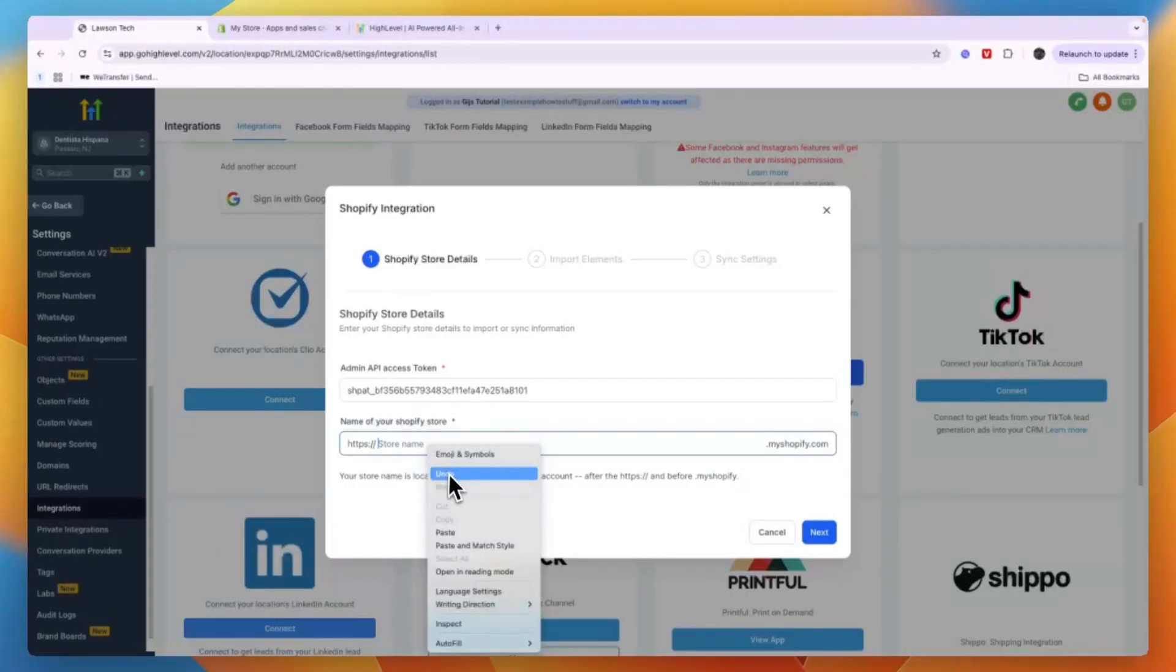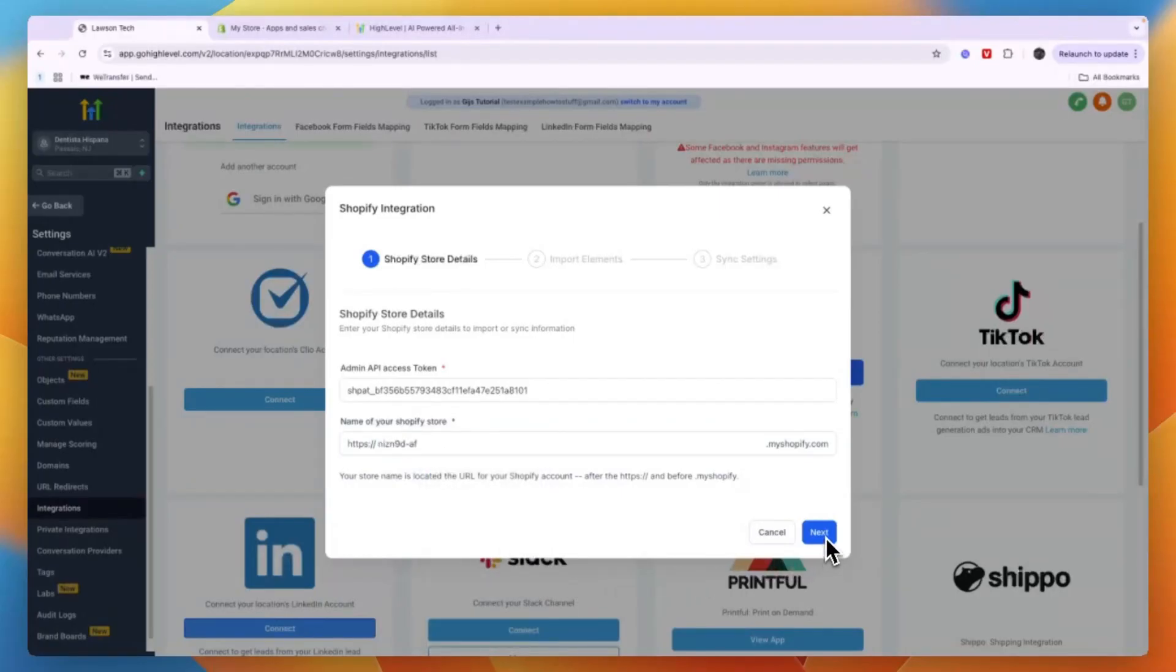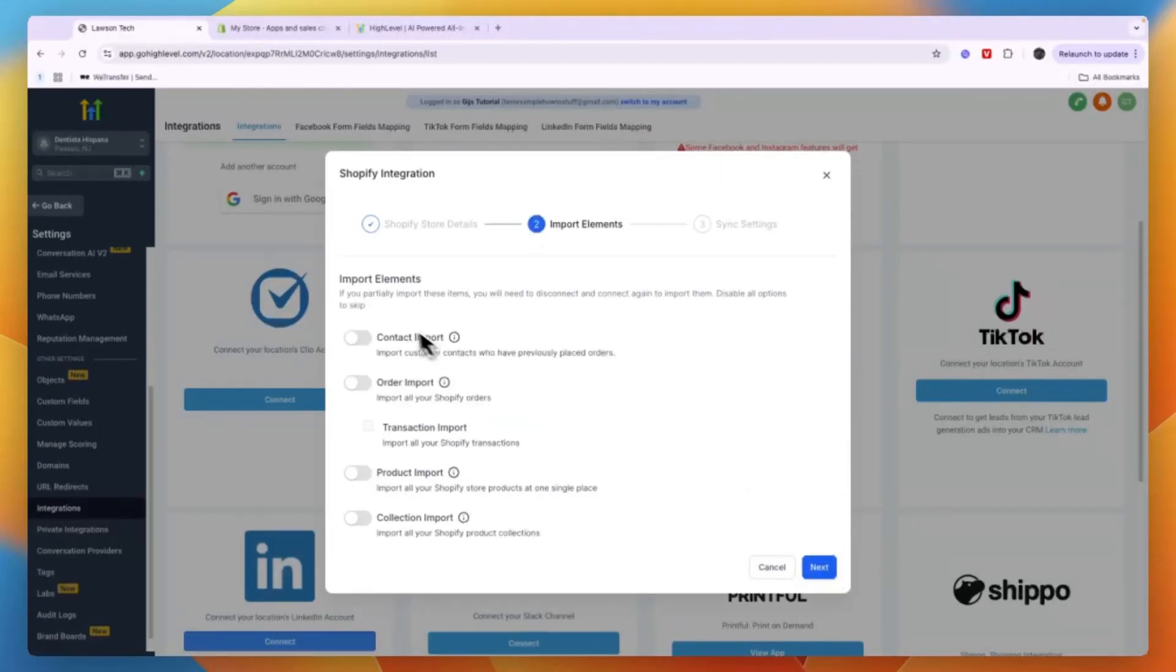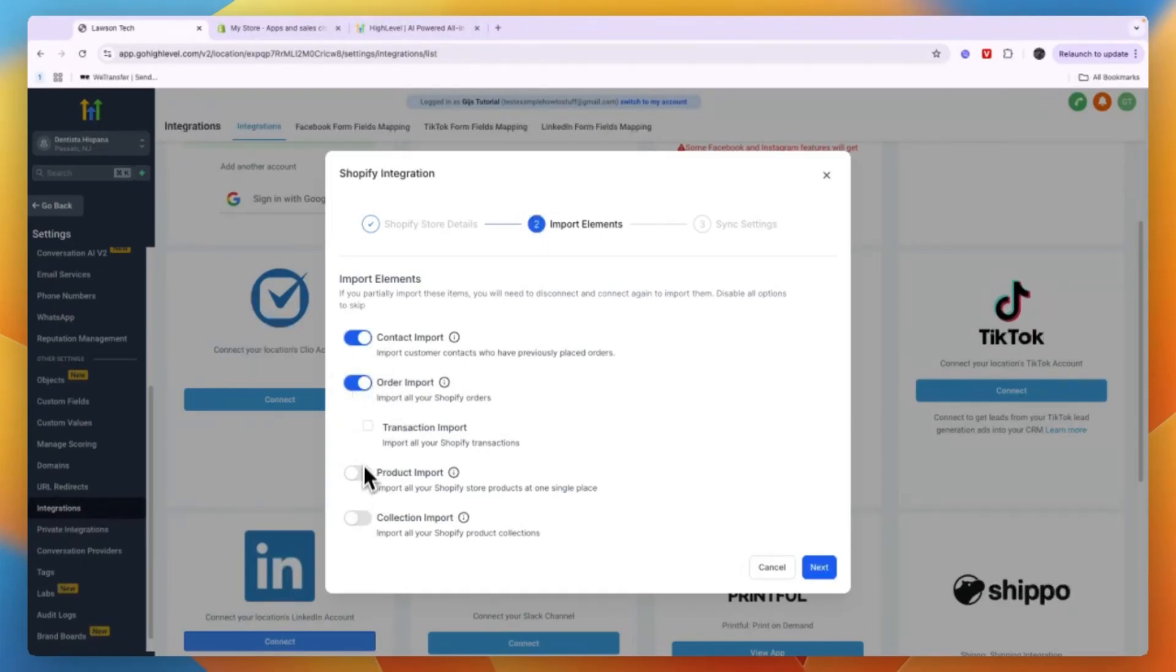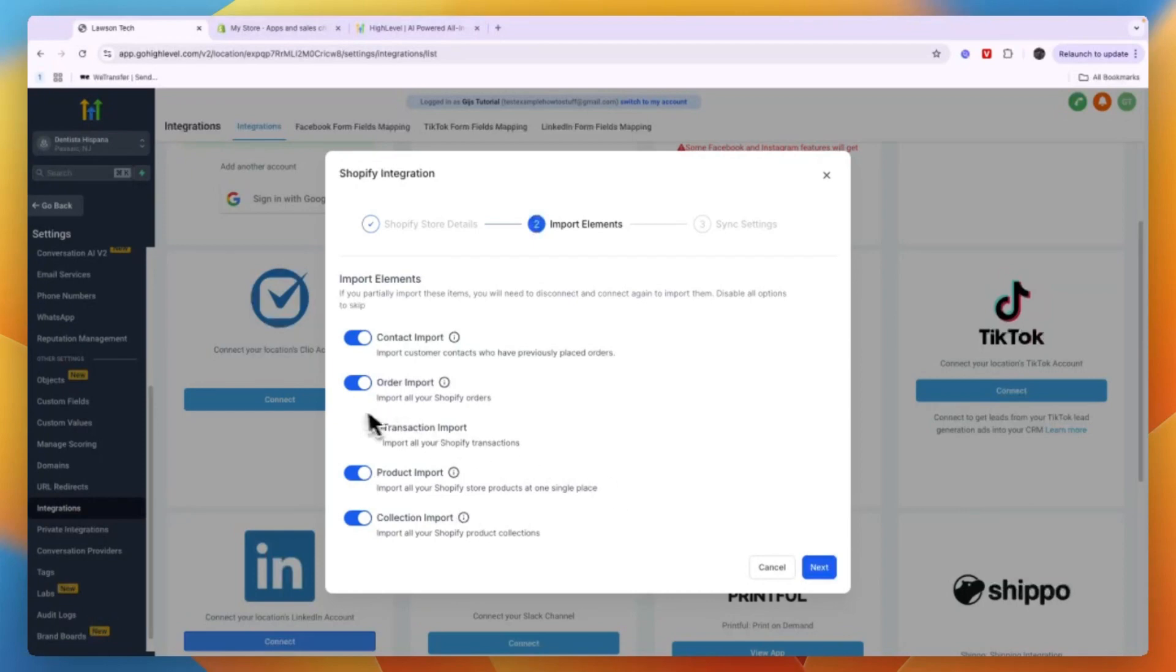So again also go and copy that and then paste that in right here. Then click on Next. Now you can import certain elements such as contacts, orders, product, and collection. I'm just going to toggle all of these on, and you can also choose to do a transaction import, import all your Shopify transactions. So if you would like to do that you can enable it.